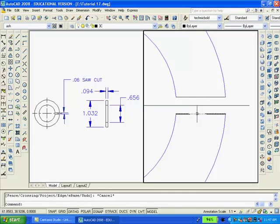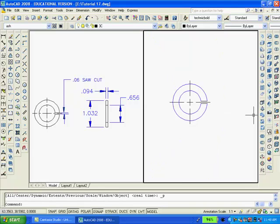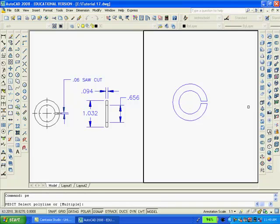And then, zoom back to the original view. At this time, I decided to erase the center lines.